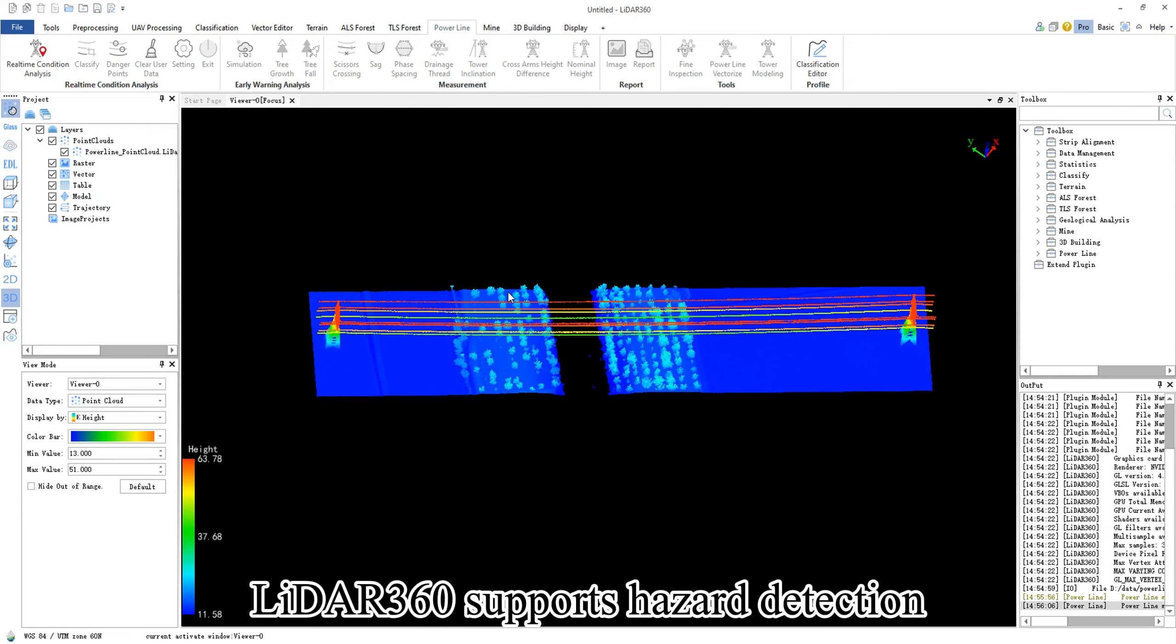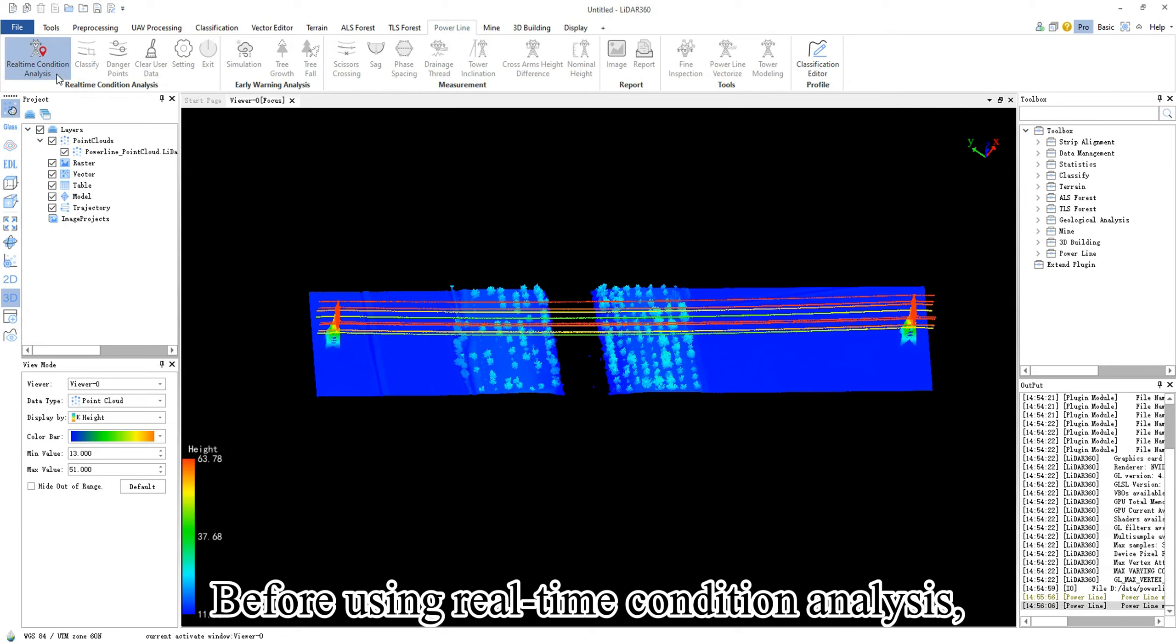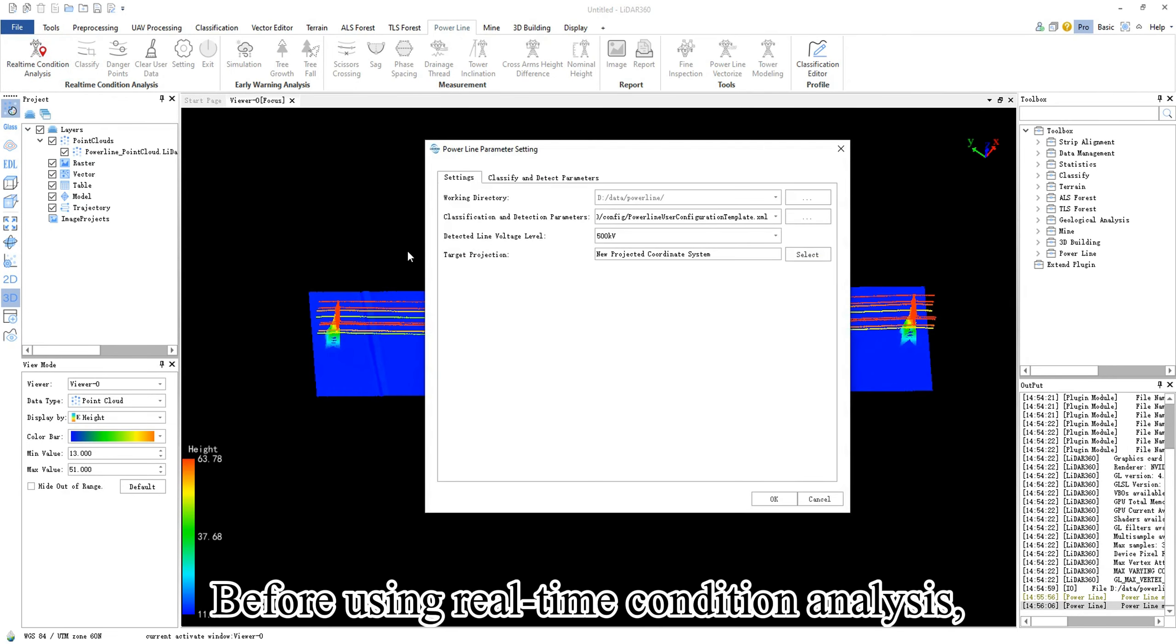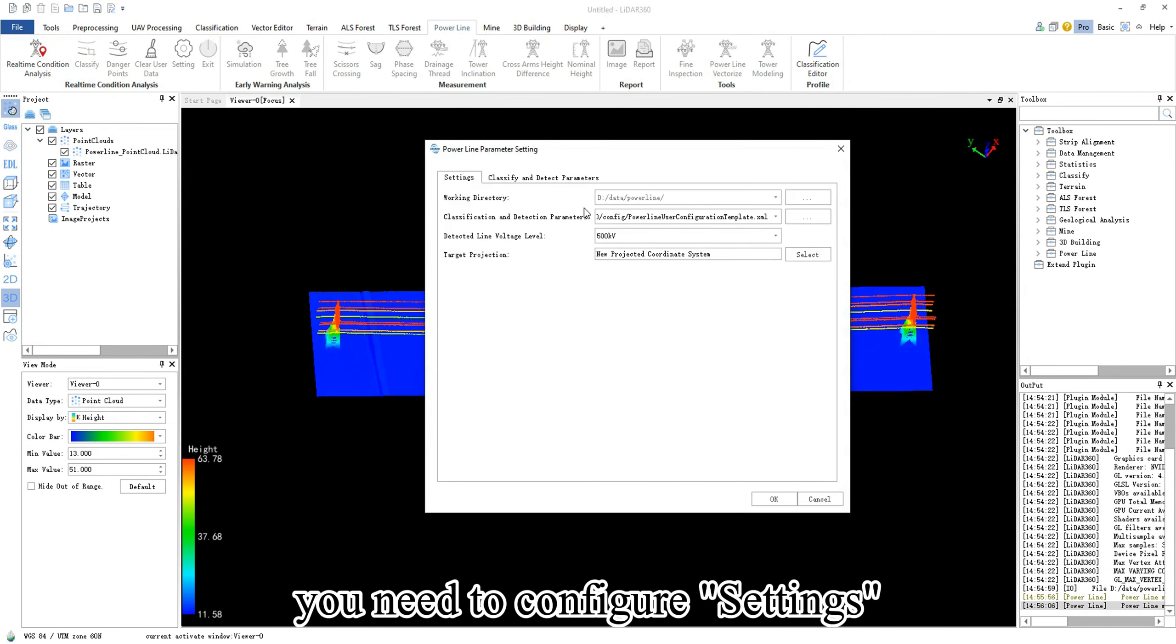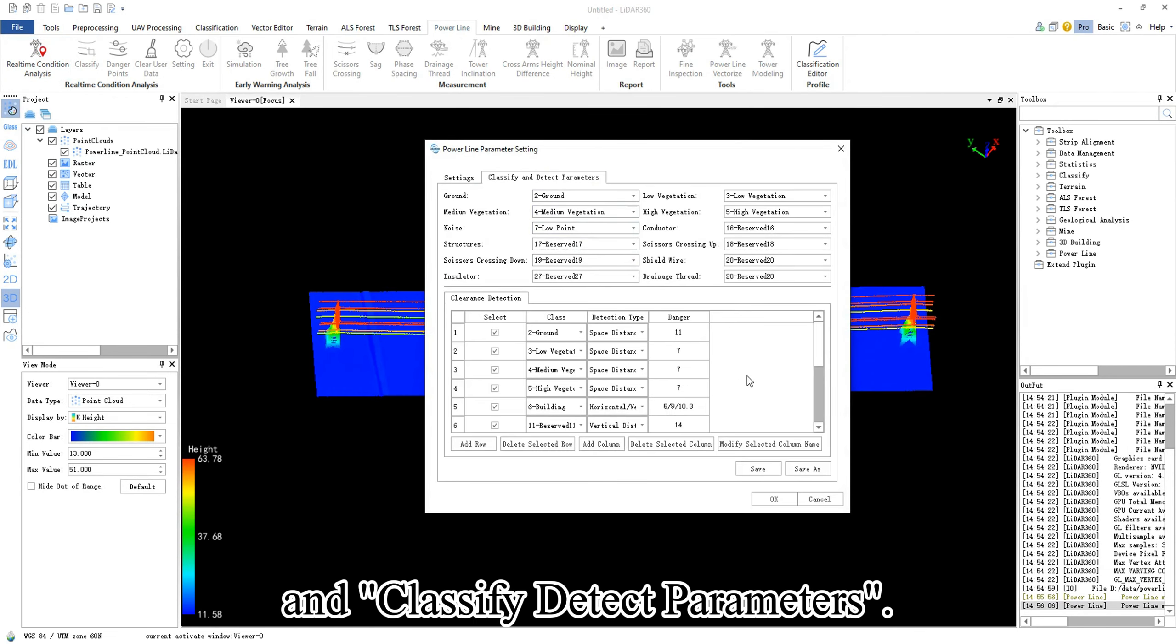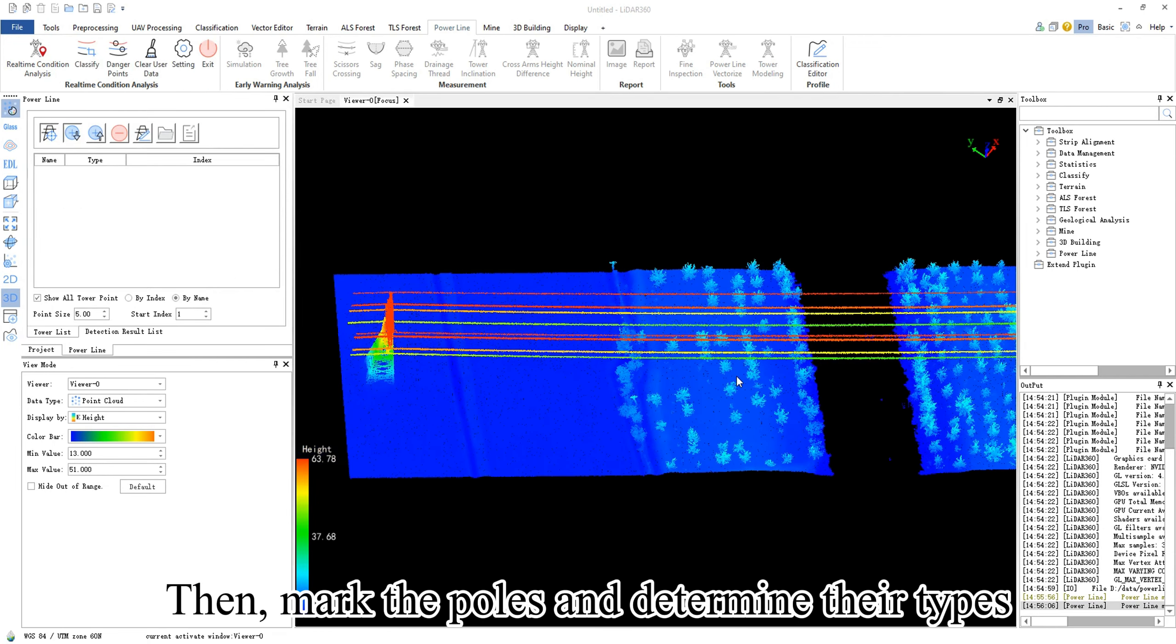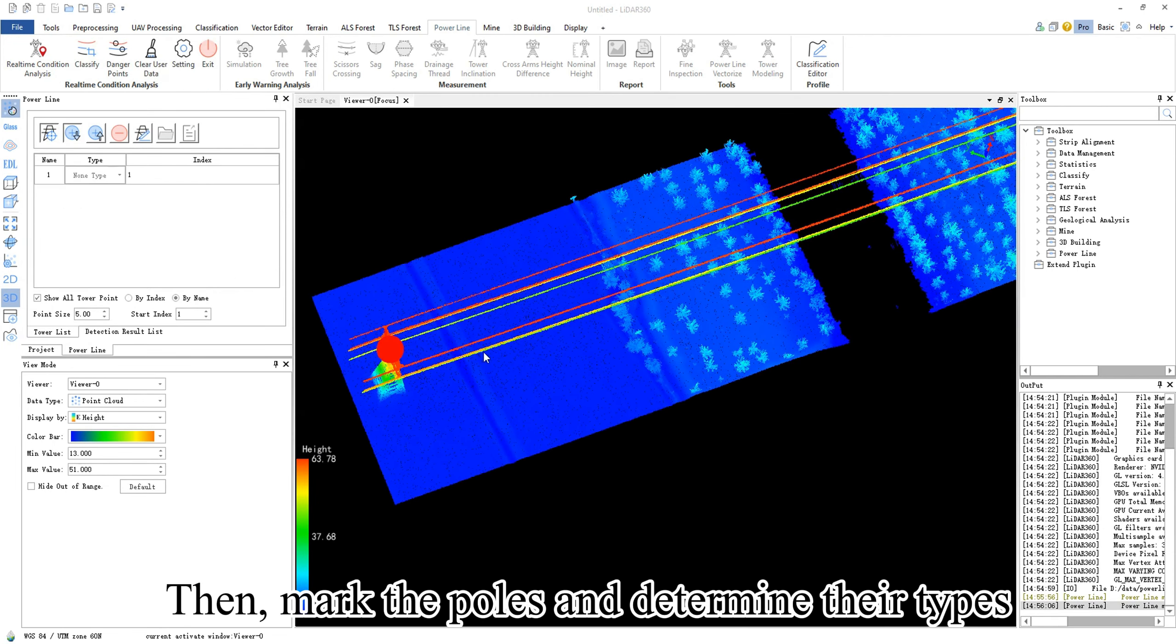LiDAR 360 supports hazard detection in power industry applications. Before using real-time condition analysis, you need to configure settings and classify detect parameters, then mark the poles and determine their types.